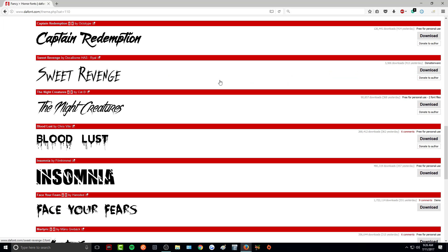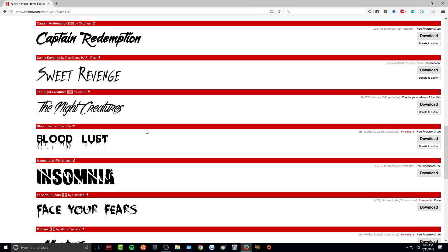So once you find a font that you like, all you need to do is click download and it will automatically download the font. I'm just going to download a few and then I will show you how to place it into the font folder.